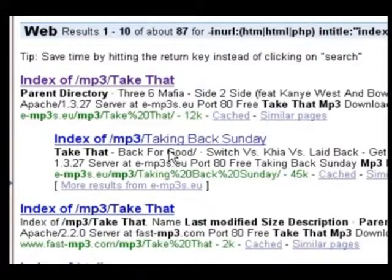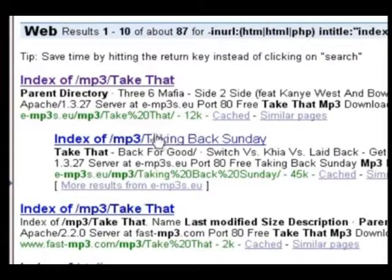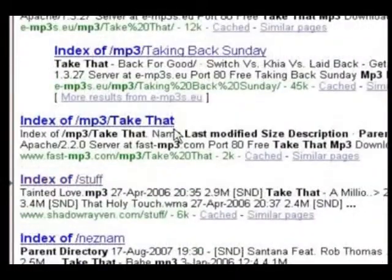As you can see, there are a whole load of links that you can choose from. You might have to go through several of them before you find the song that you're looking for.